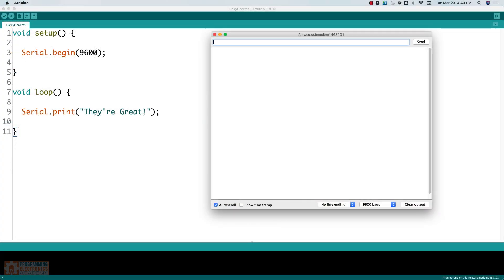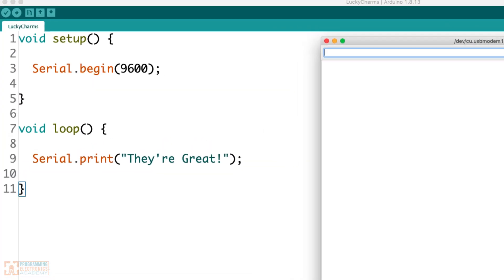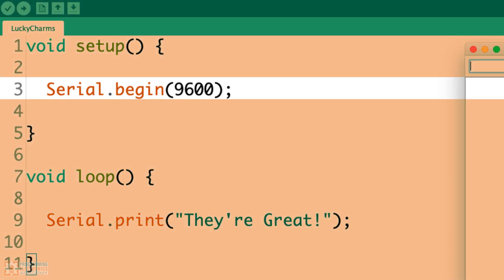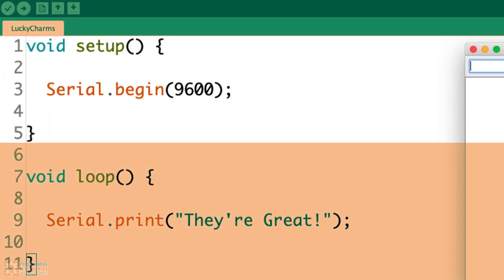So where does Serial.begin() go in an Arduino sketch? 99% of the time, you'll be putting the Serial.begin() function inside the setup() function. As you may know, setup() only runs once, and you only need to establish serial communication one time — it will last the length of your sketch — which is why it makes sense to put the function inside setup().